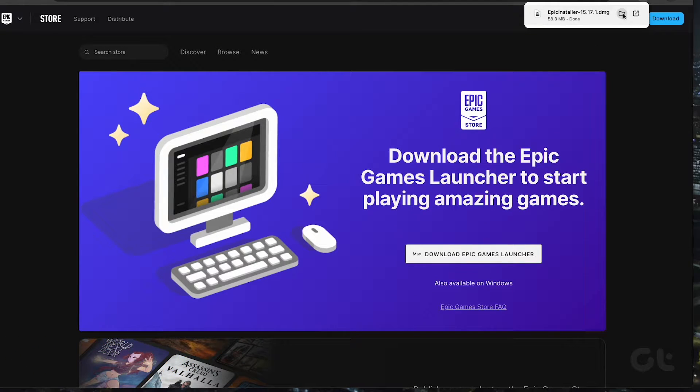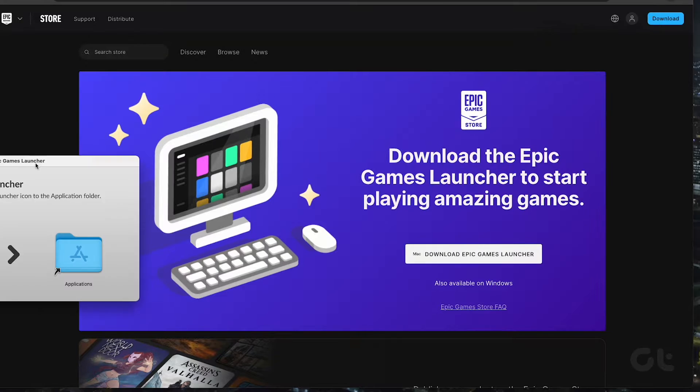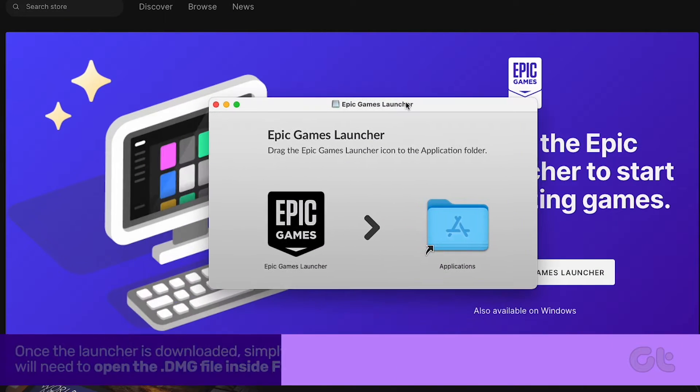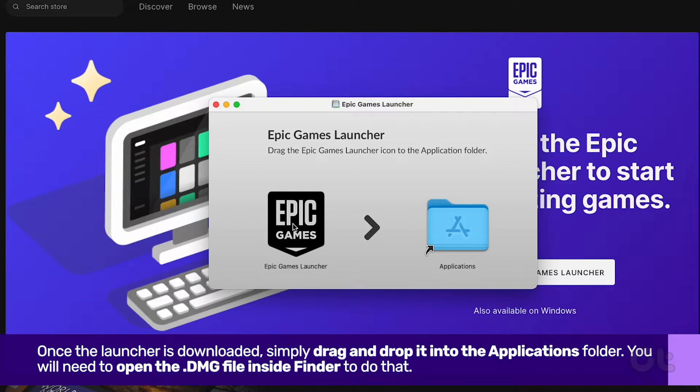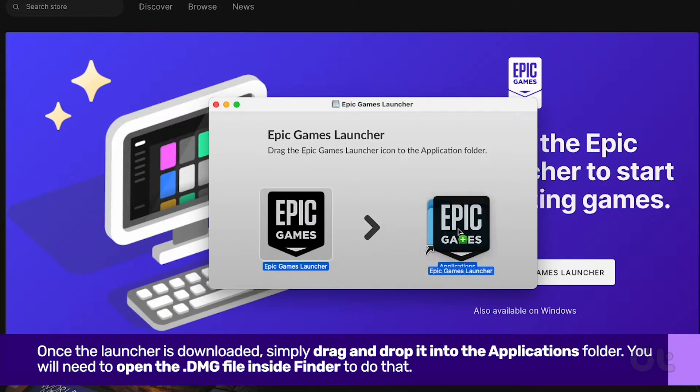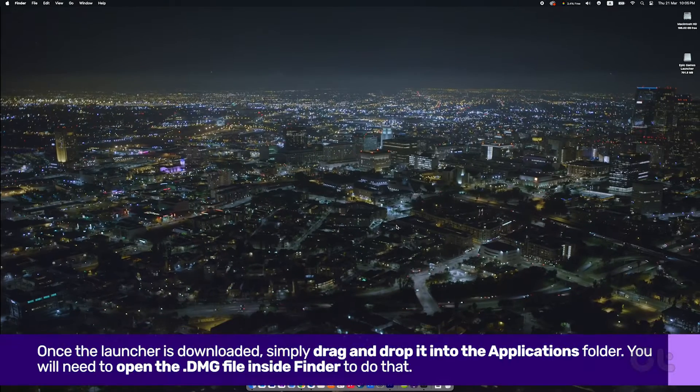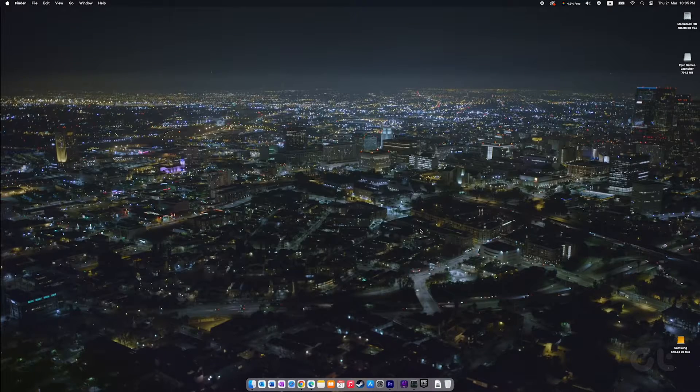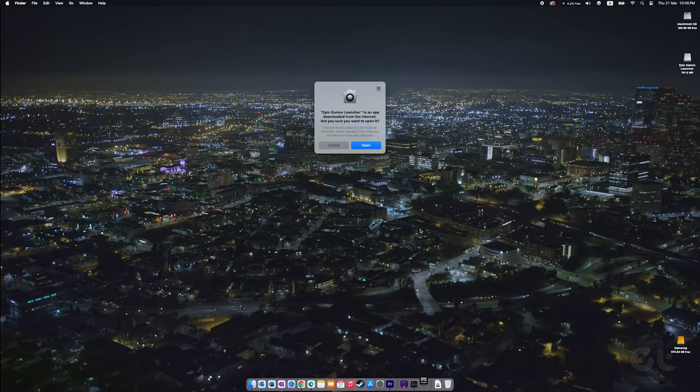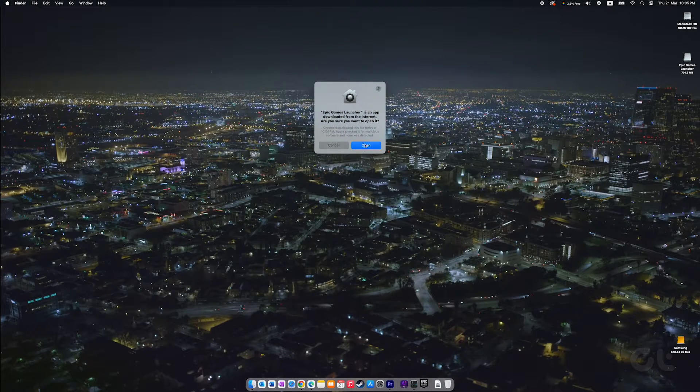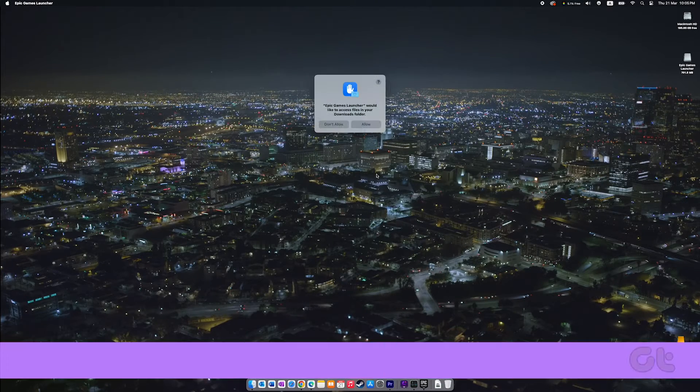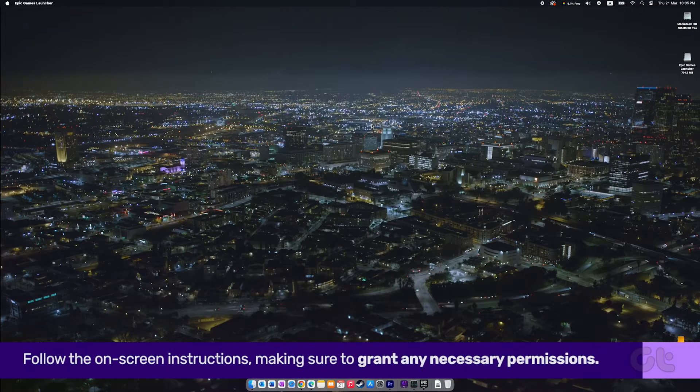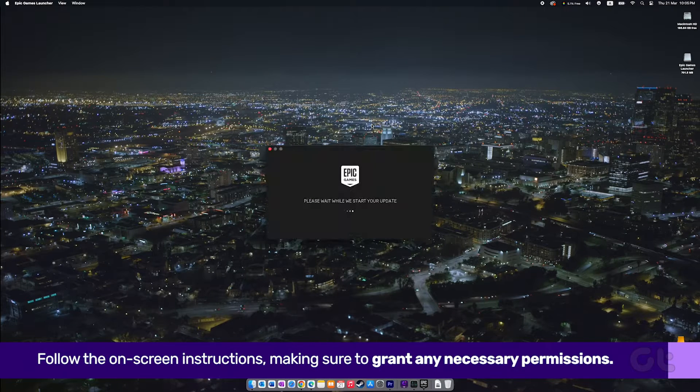Once the launcher is downloaded, simply drag and drop it into the Applications folder. Then, open the app and follow the on-screen instructions, making sure to grant any necessary permissions.